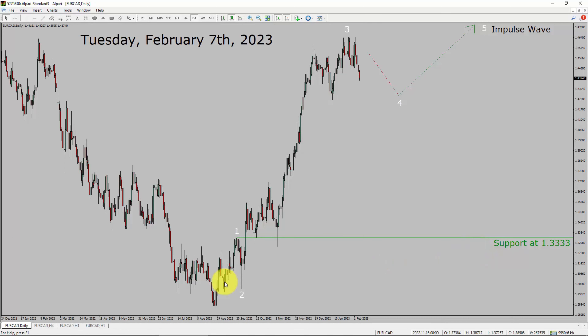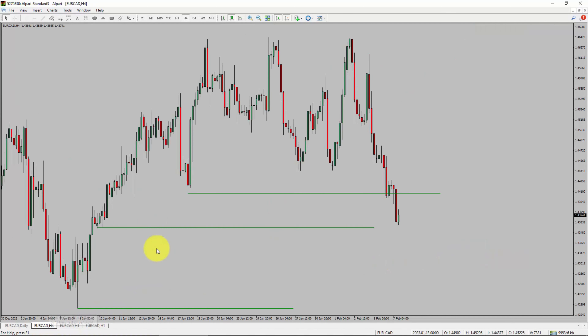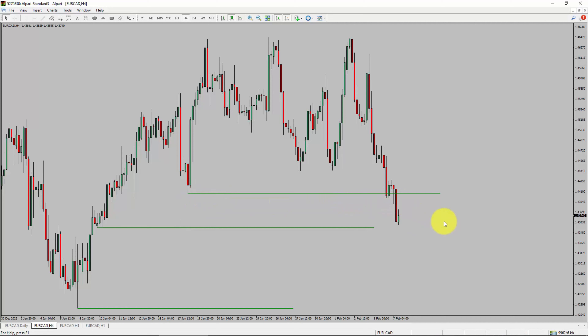Next, let us take a look at the 4-hour timeframe. Price action manages to break below the most recent swing low. To me, the Euro-CAD pair trend looks sideways in the 4-hour timeframe.